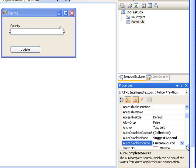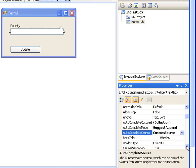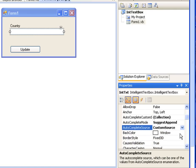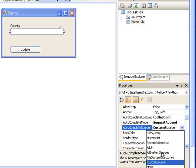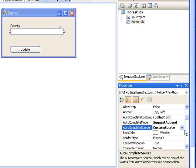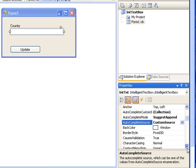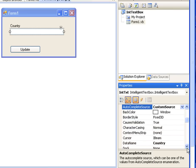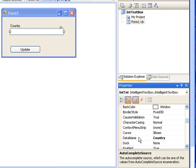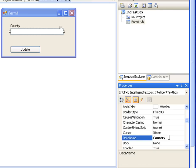The second property you have to change is auto complete source property. Here you have to select custom source value. The third property is data name property. Here I put country. In order to explain the data name property, I have to explain what is happening behind the intelligent text box control.